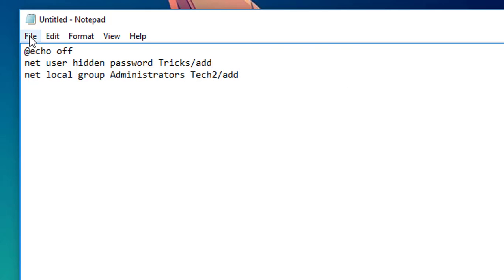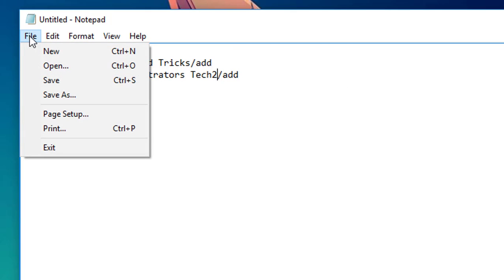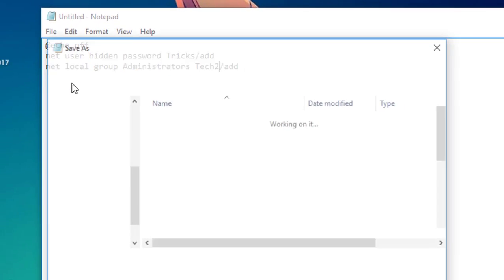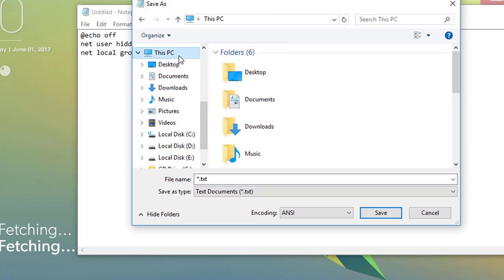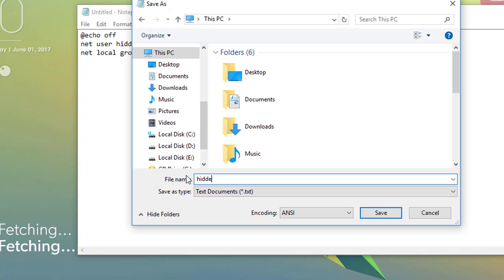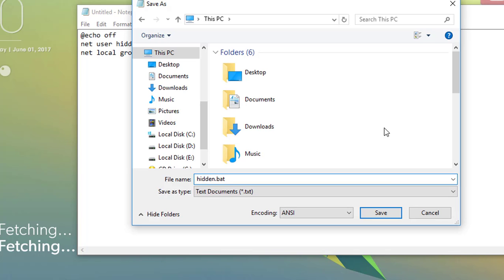Once done, simply click on the file tab and go to the save as option. Select your desired destination where you want to save the file and selecting the PC. Simply edit the file name as hidden.bat. Here the bat refers to the batch file. The batch file helps in executing a series of commands in the command prompt. Now click on save.